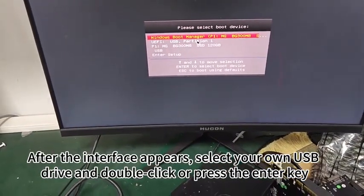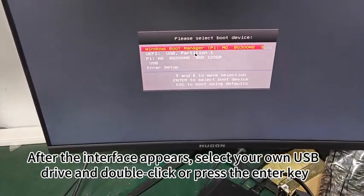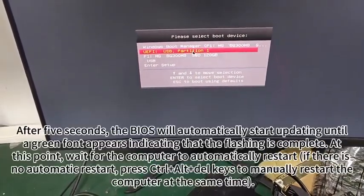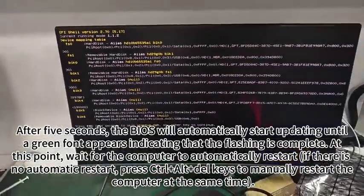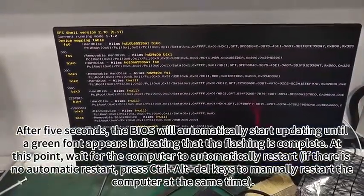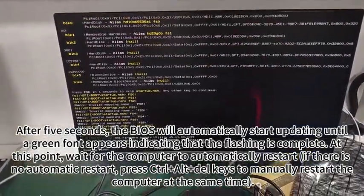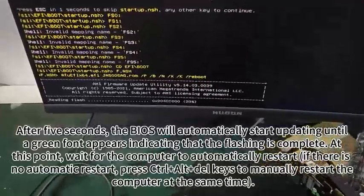select your own USB drive and double click or press the enter key. After 5 seconds, the BIOS will automatically start updating until a green font appears indicating that the flashing is complete.